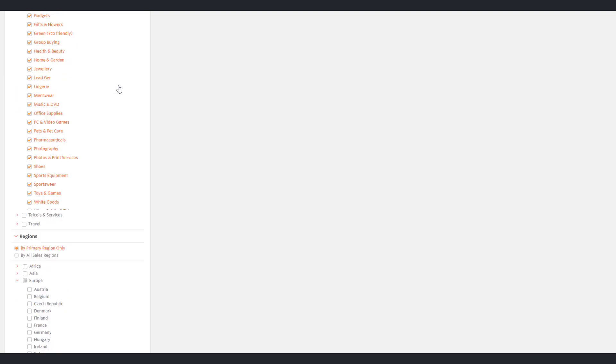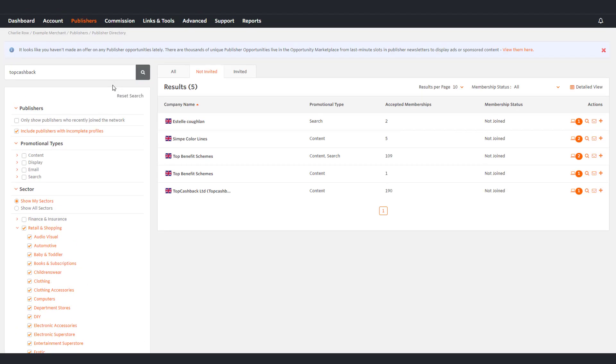To search for a publisher, enter their name, keyword or URL into the search box and click search.